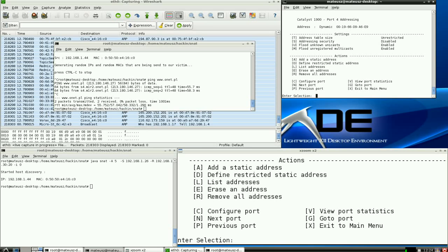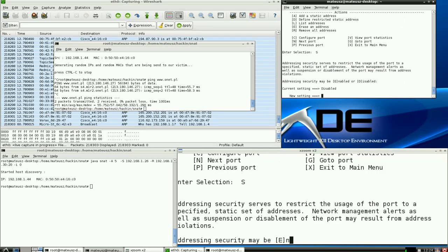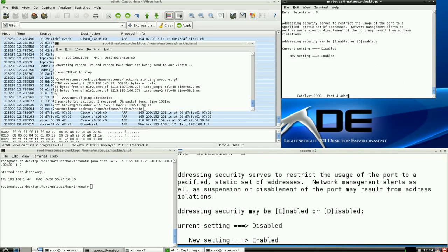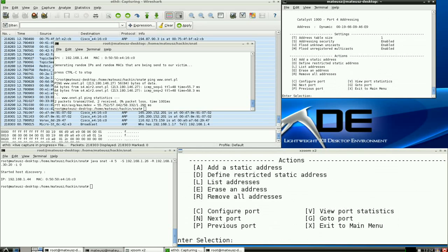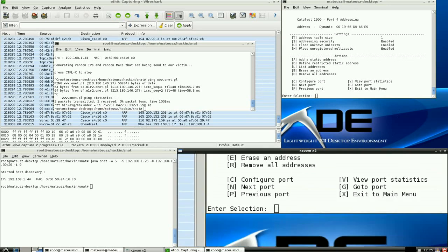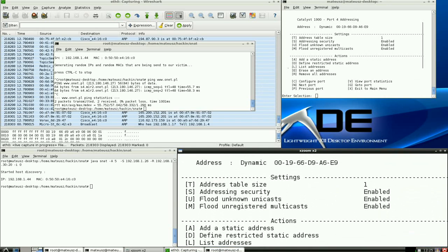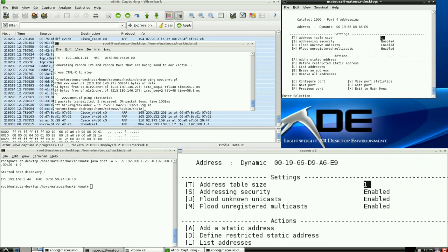What will make it more secure. And you can see it now. Address table size when the switch port is in security mode is just one.